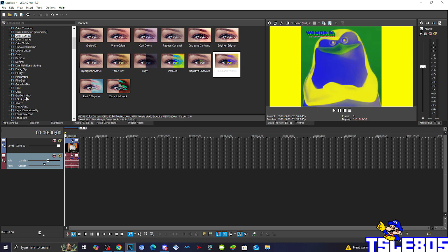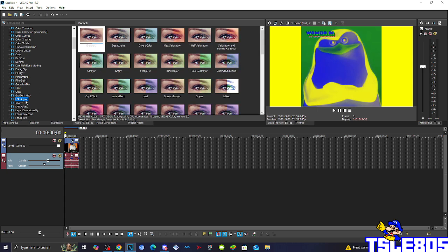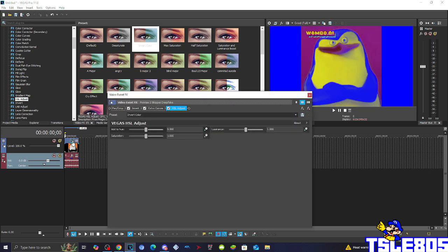for the additional thing you need to go to Hue/Saturation adjust and put the invert color, the default invert color which has the hue of 0.500.